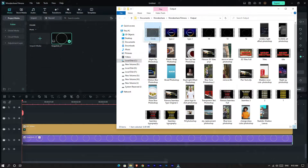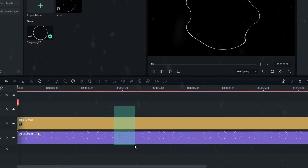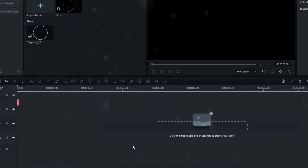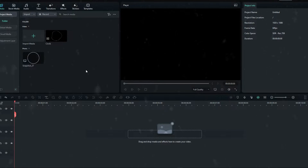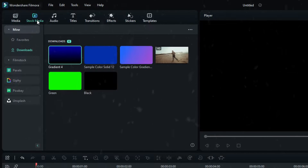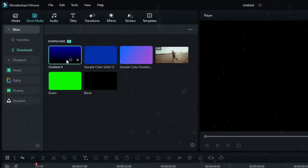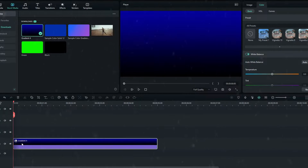Add your exported video to Filmora, then delete the old layers — we don't need those. Now let's add a background. Go to Stock Media and select a nice gradient color for the background.